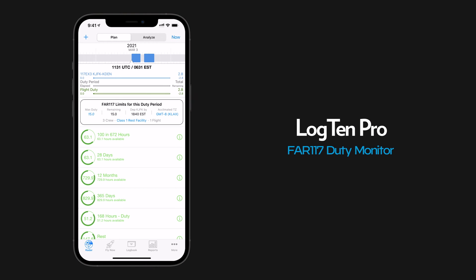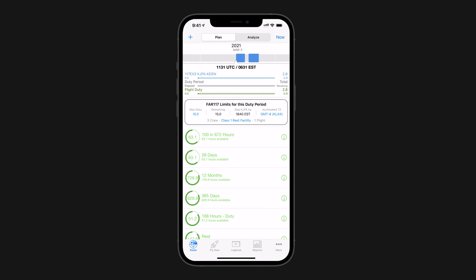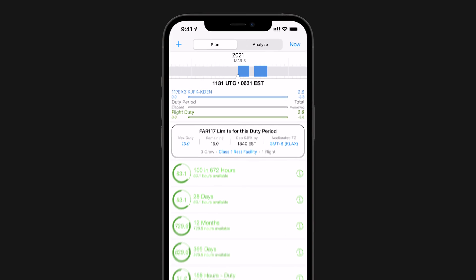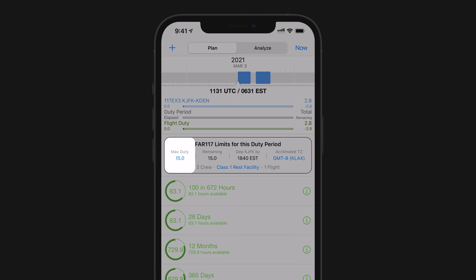By selecting to display this feature, you can quickly see your daily max duty, duty remaining, and most importantly, when your next scheduled flight must depart by.